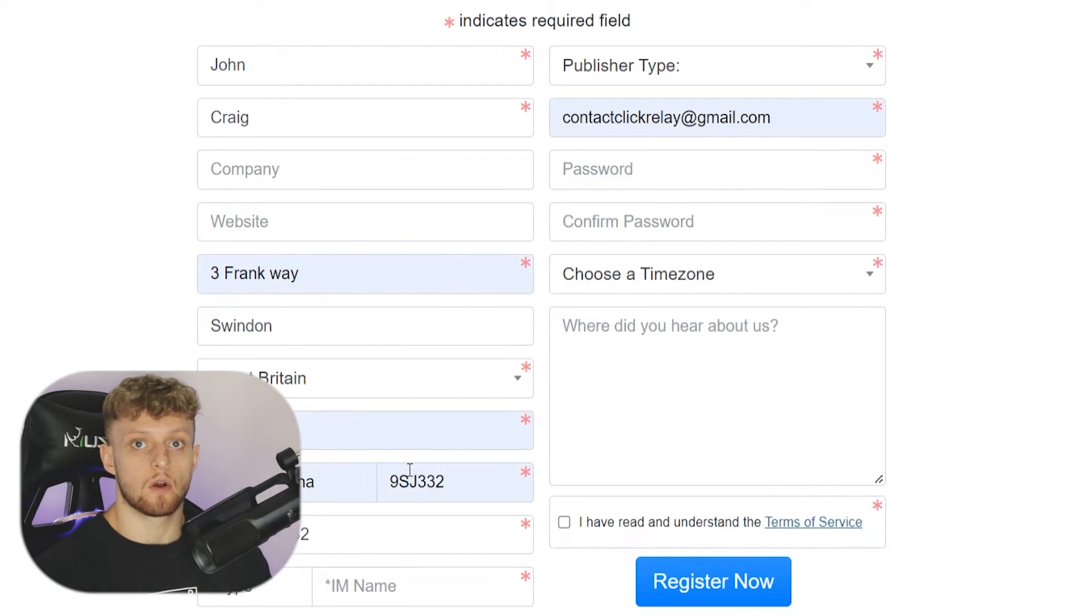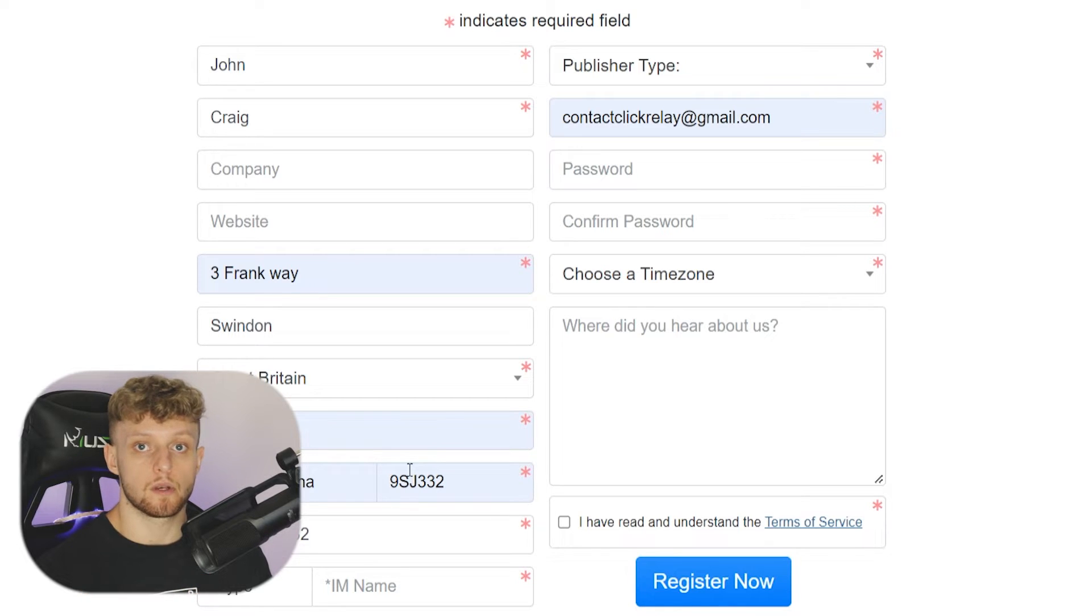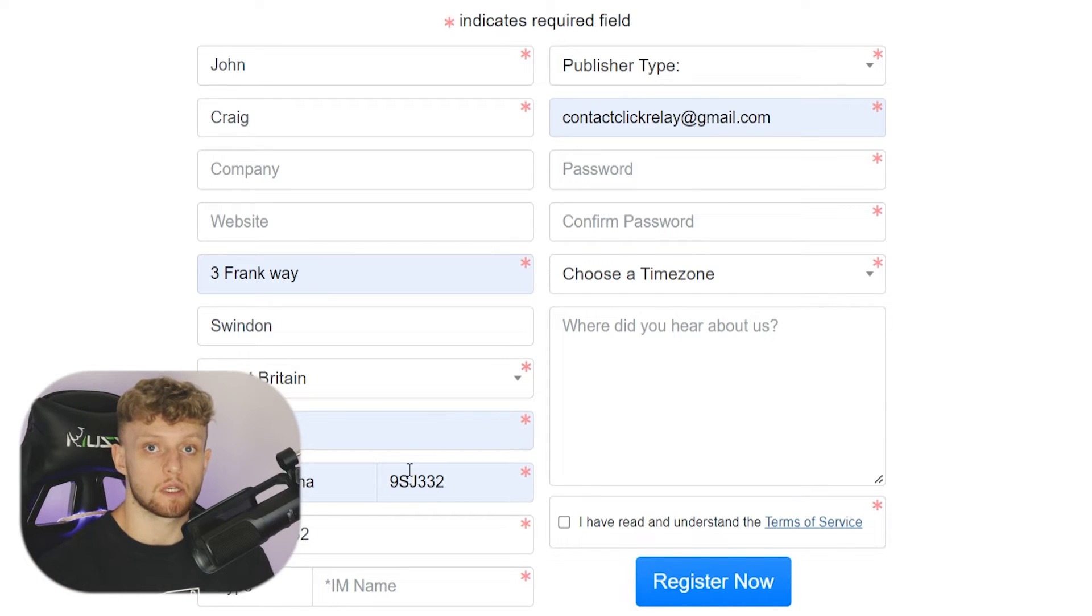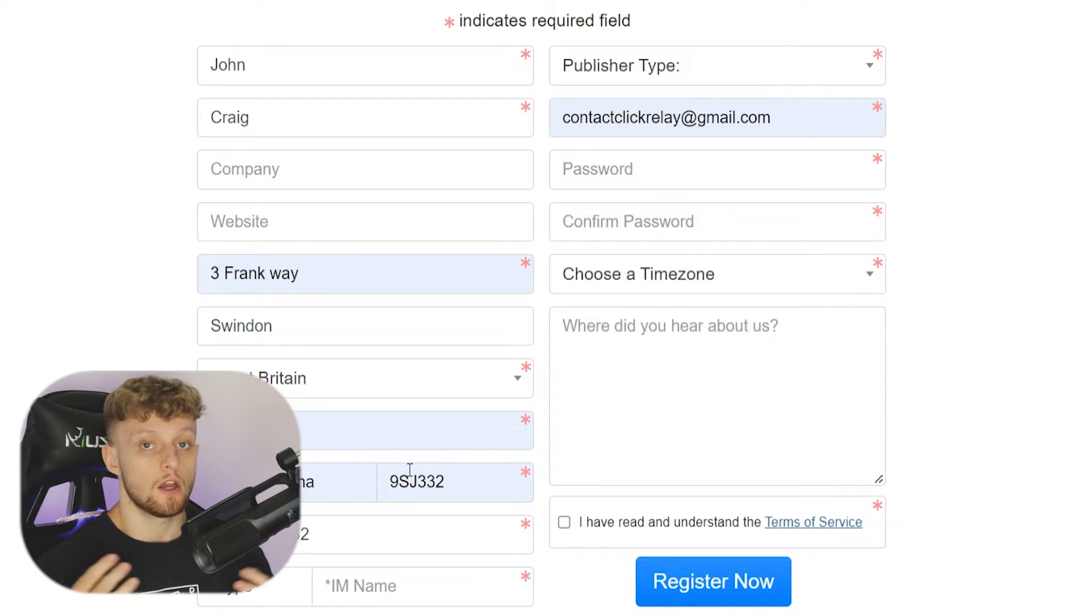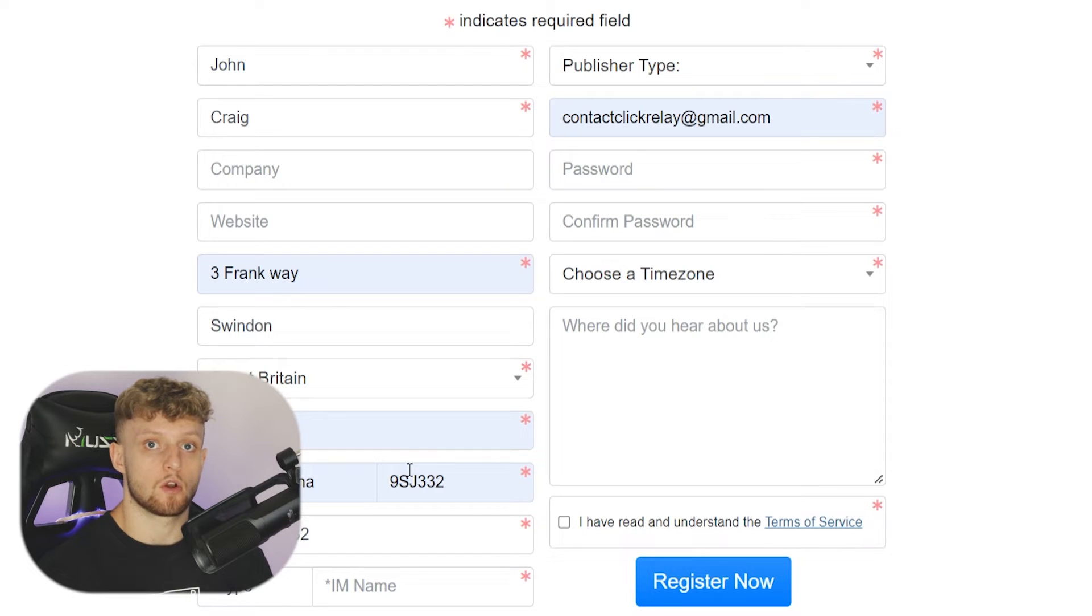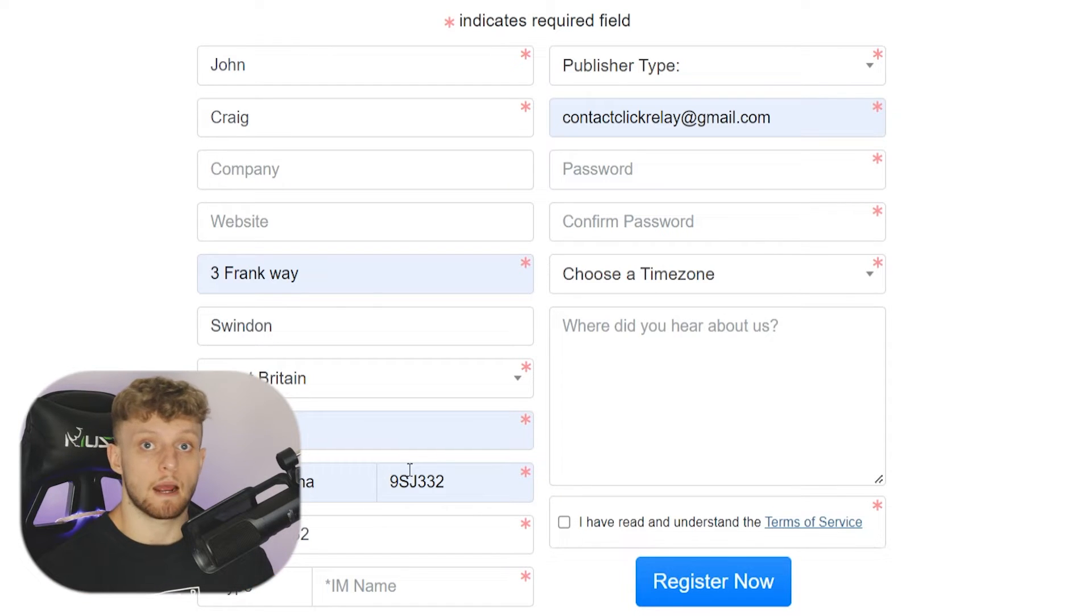Once you've filled that out, you are going to also need to give them your Skype username. Now, a lot of people don't have Skype usernames nowadays, but you're just going to have to make one because that's how you'll contact your CPA manager.